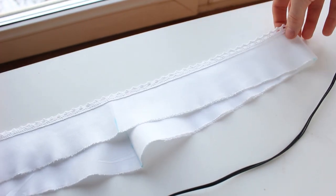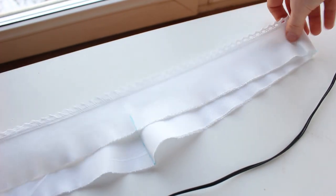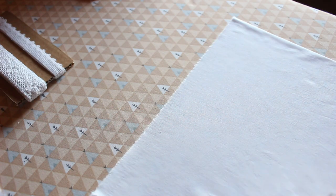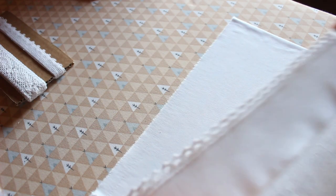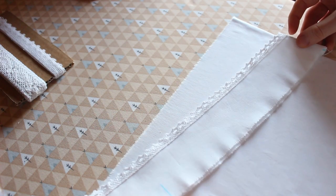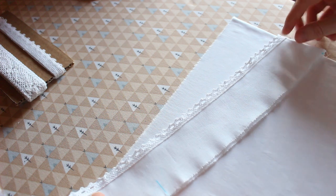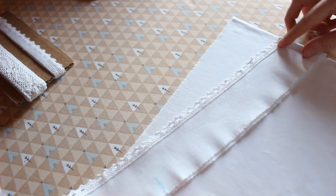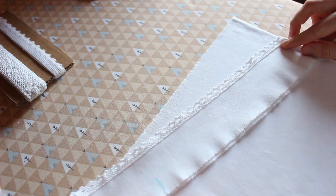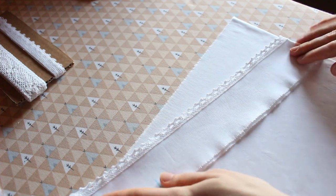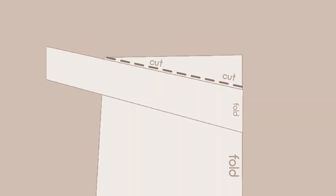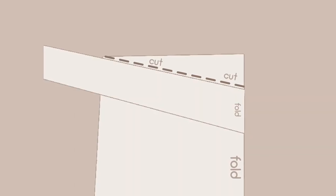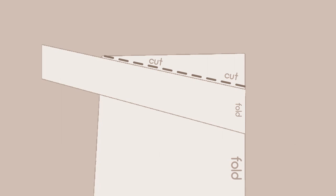And now let's start working on the main piece. Lay your yoke piece over the front of the chemise. Both pieces should be folded at the center. Place the yoke so the center edge is along the fold and it looks like this. Mark and cut this triangle.